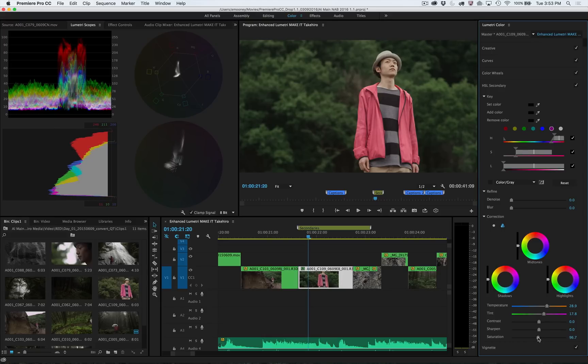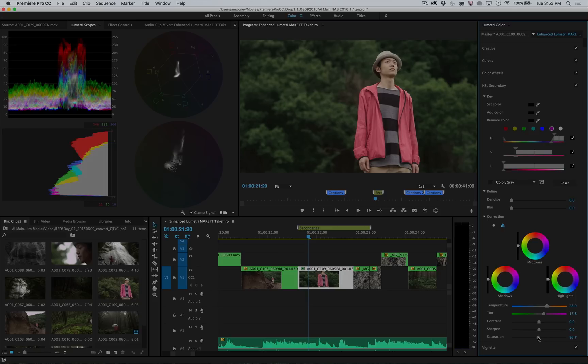The new features in the Lumetri Color Tools in Premiere Pro make it easier and faster than ever to be creative with color.